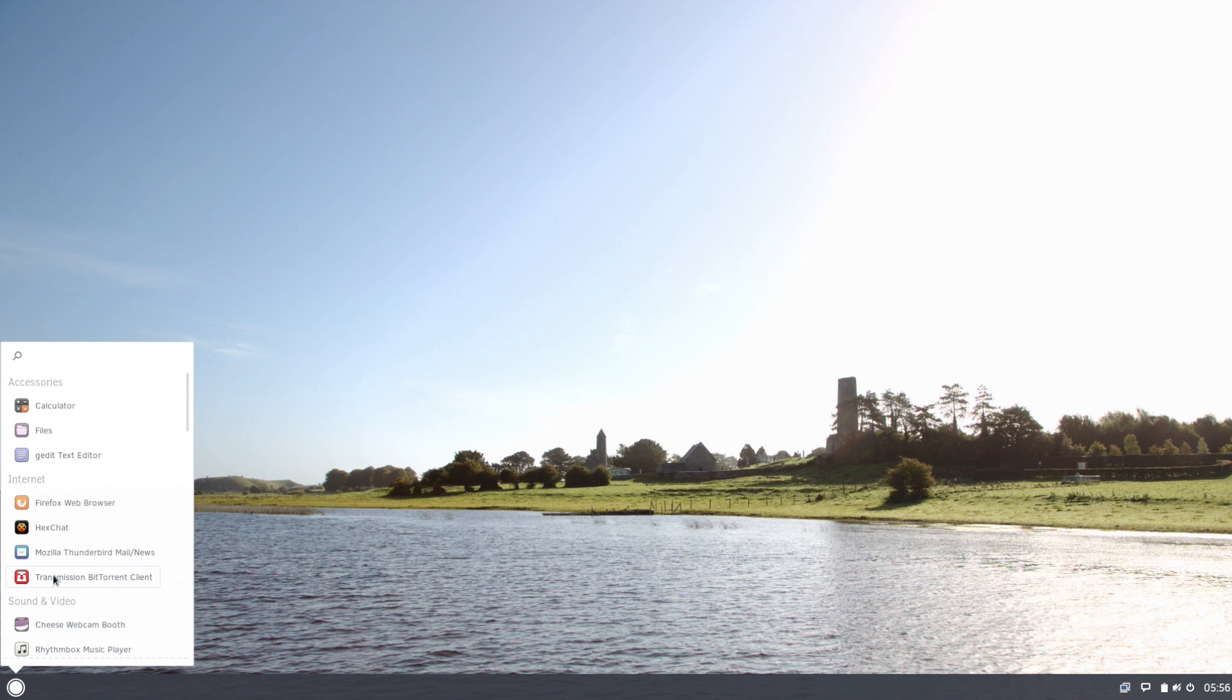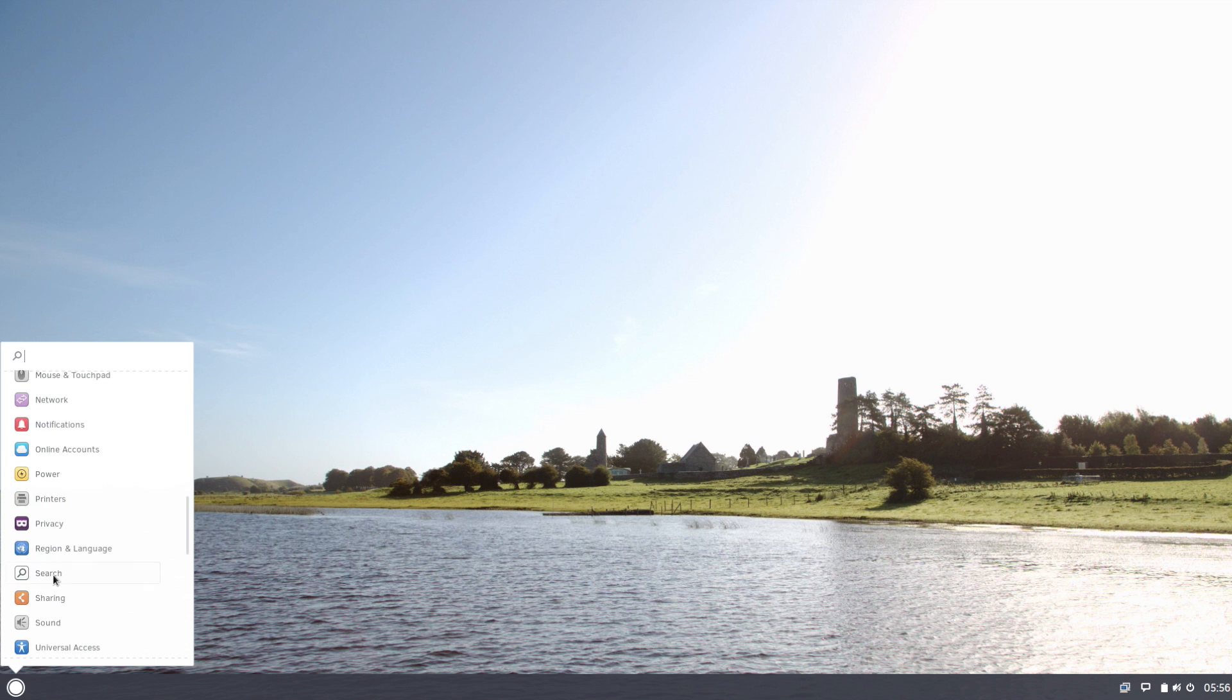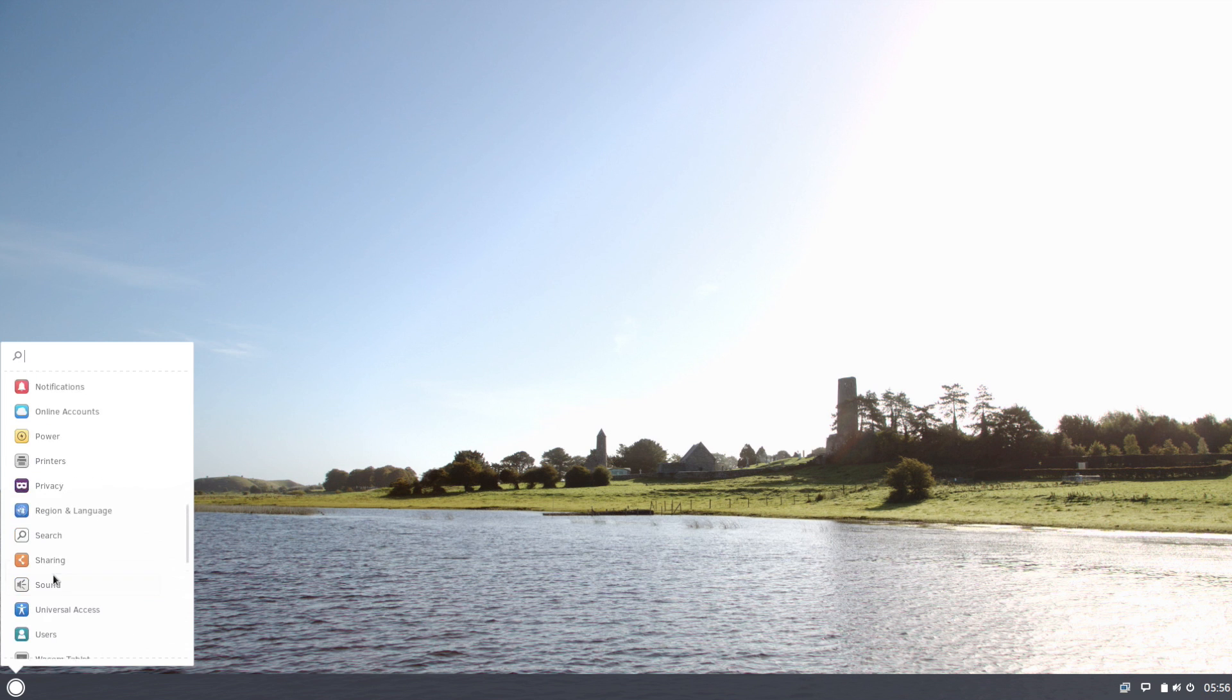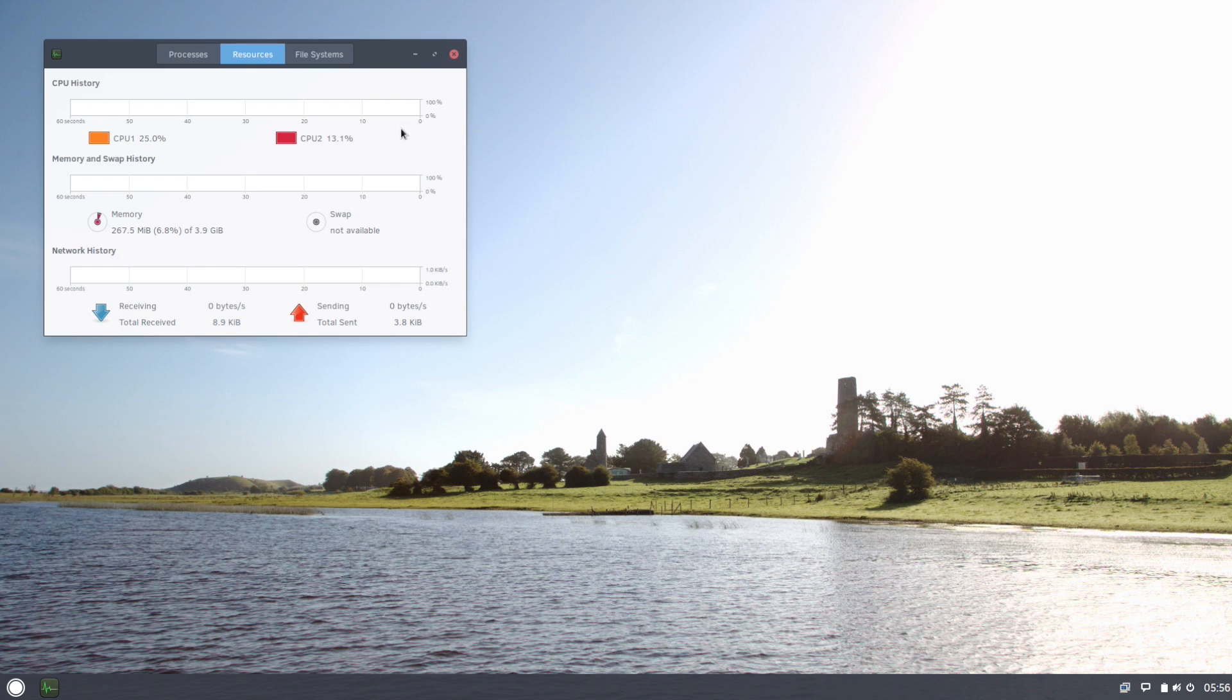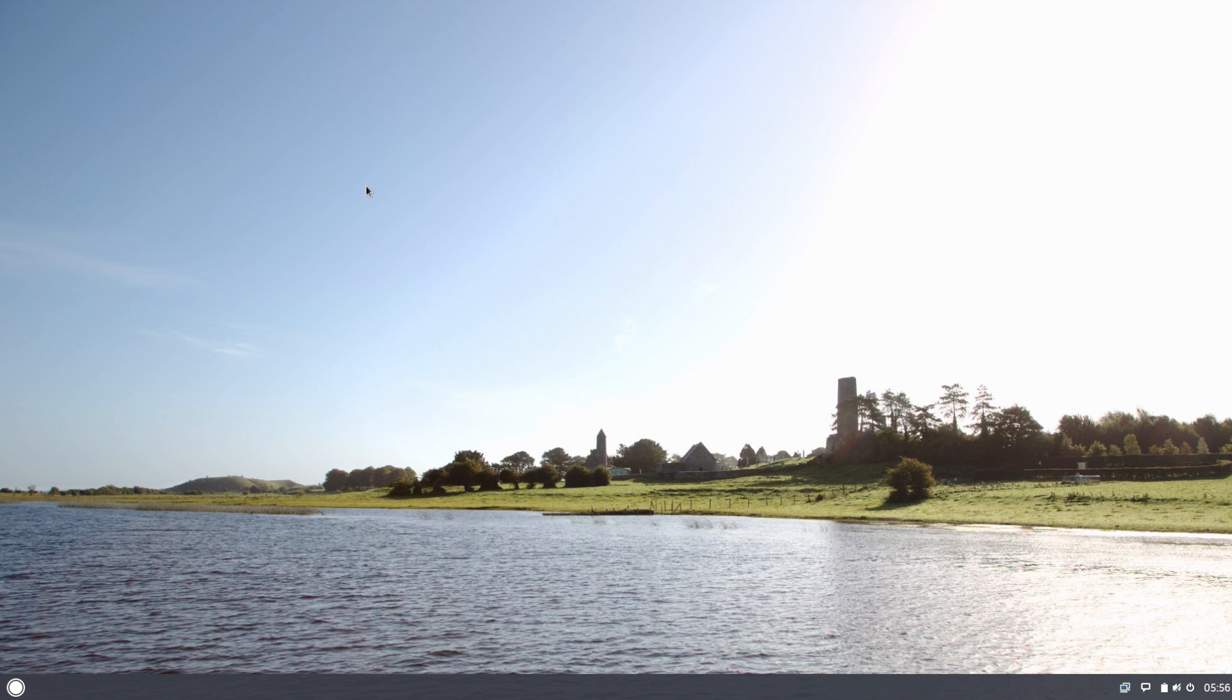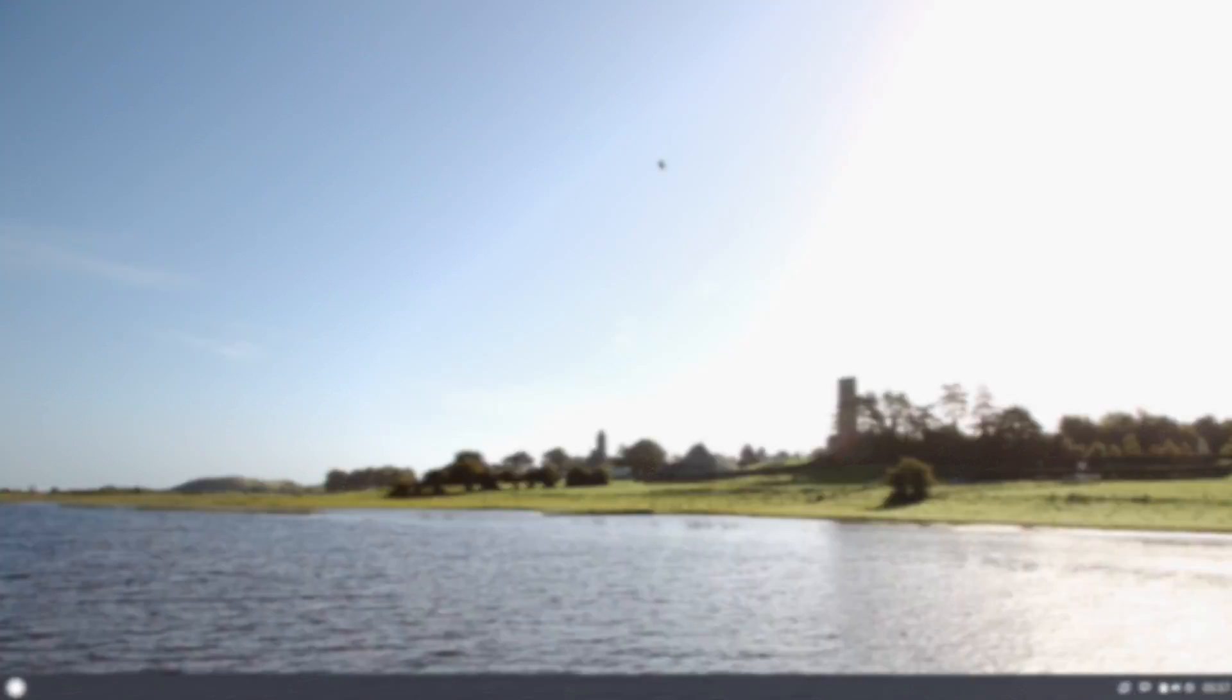In terms of system resources, as you can see we're using only 267 megabytes of RAM, and that's with me opening up quite a few things. So extremely lightweight. PC on a stick anyone? Let me know what you think in the comment section below. That'll be all from me guys, catch you in the next video.